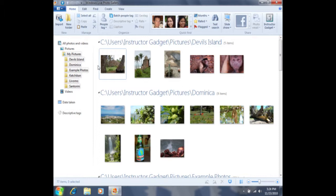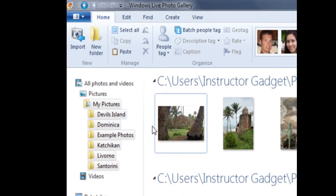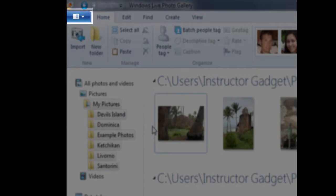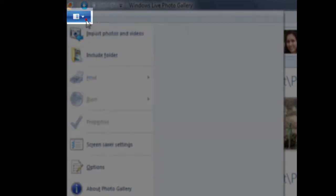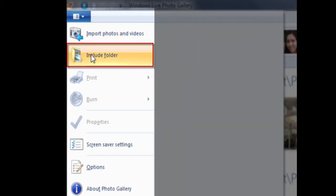In order to do so, you'll need to access the File menu. The file menu is represented by this blue bar here. If I click on this blue bar, you'll see that the second option says Include Folder.